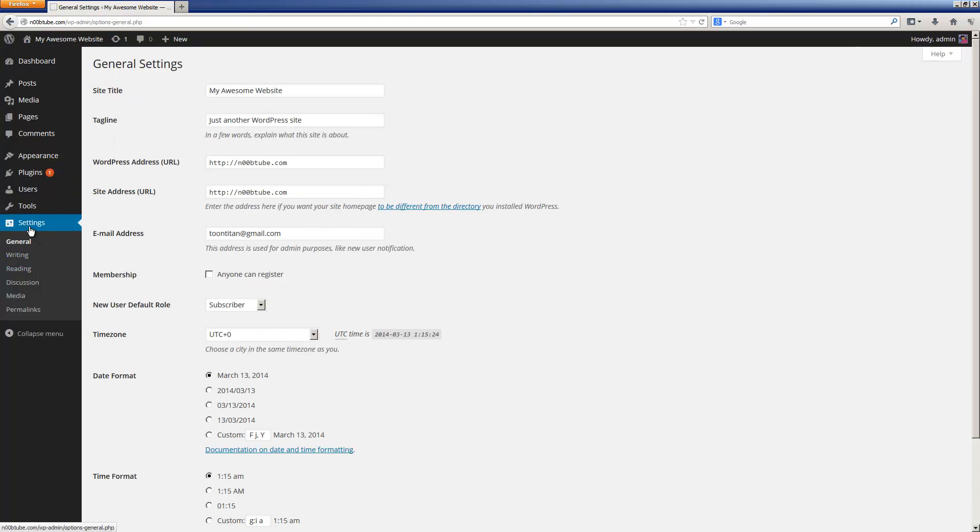When you click on the settings section, you will also have additional options such as general, writing, reading, discussion, media, and permalinks. Let's begin by tweaking the general settings.